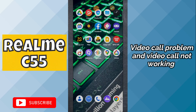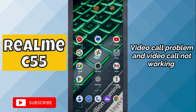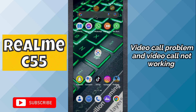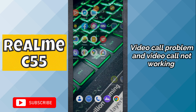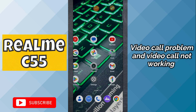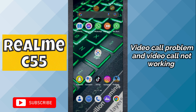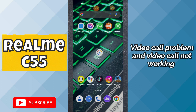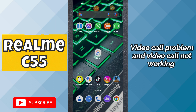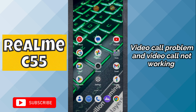Hello everyone, welcome to my YouTube channel. In today's video, I will talk about video call problems on the Realme C55. If video calls are not working on this device, or any other video call related issue, I will tell you how you can fix it. If you're new to my channel, don't forget to subscribe and press the bell icon. Now let's watch the video and learn how you can fix the video call problem on your device.